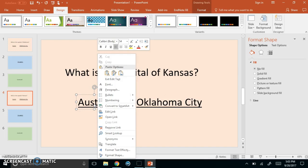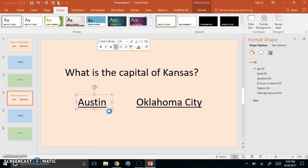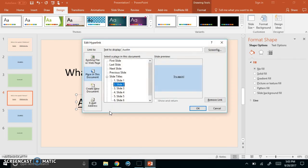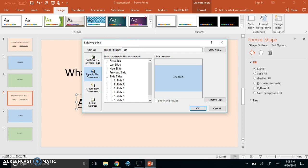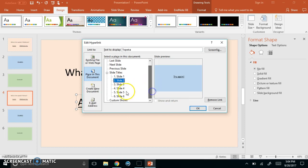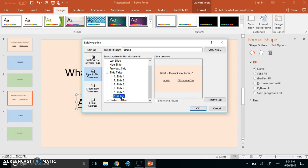So what I'm going to do is I right-clicked Austin, I'm going to go to edit hyperlink. Right now the text to display is Austin. I can change that too. Right now it's linked here to try again but it's part of my new question so I'm going to link it to the good job slide because it's the correct answer.